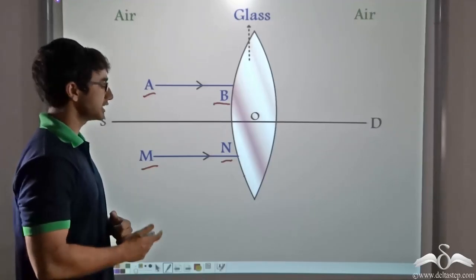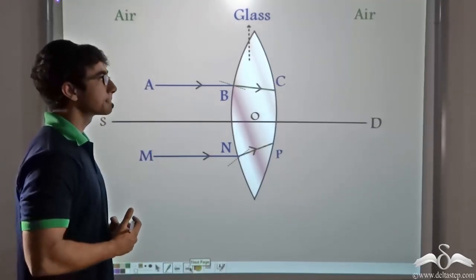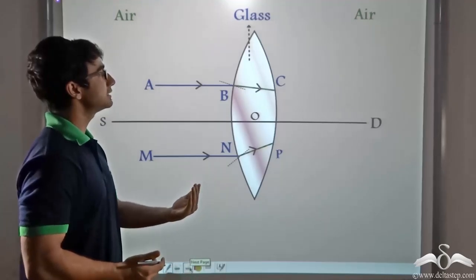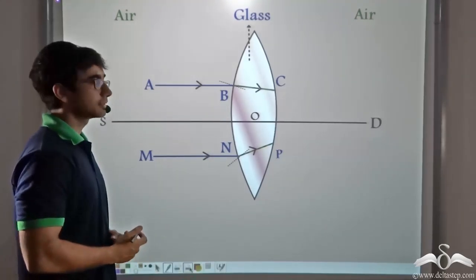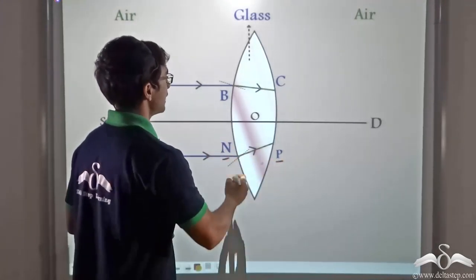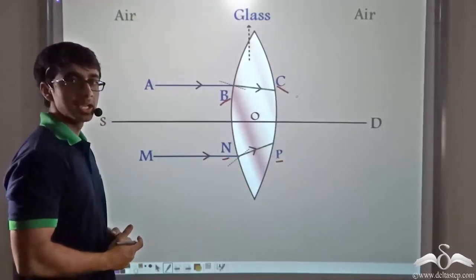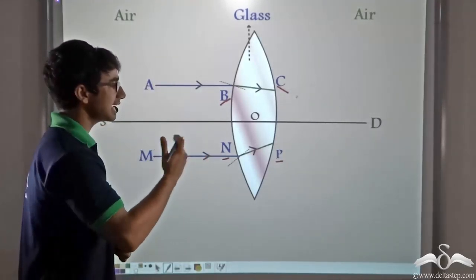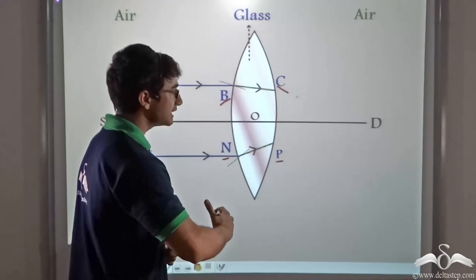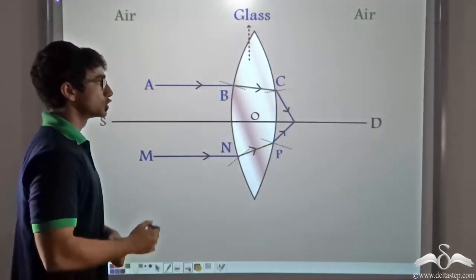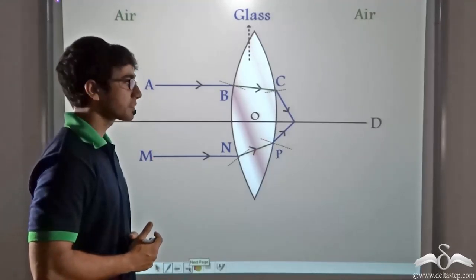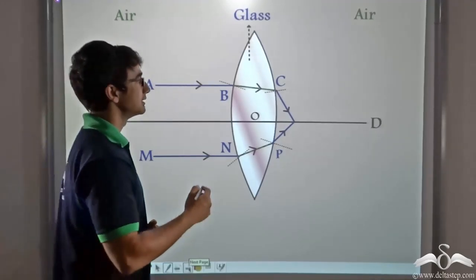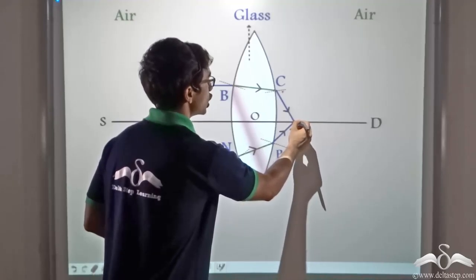Due to refraction, the rays bend towards the normal, because they are travelling from a rarer medium — air — to a denser medium — glass. Inside the glass, these rays travel as refracted rays NP and BC. They then encounter the glass-air interface, where rays BC and NP are travelling from a denser medium to a rarer medium. So refraction occurs again and these rays bend away from the normal, causing them to converge at a point on the principal axis.